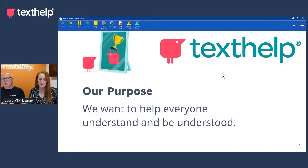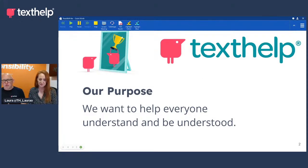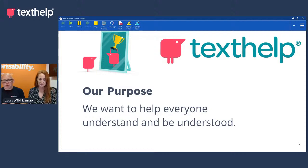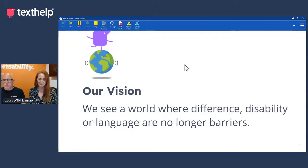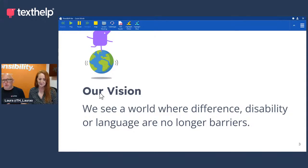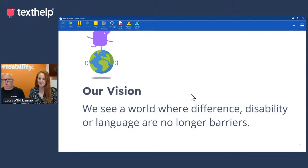So at Texthelp, our mission statement, our purpose is we want to help everyone understand and be understood. We also have a vision. We see a world where difference, disability or language are no longer barriers.